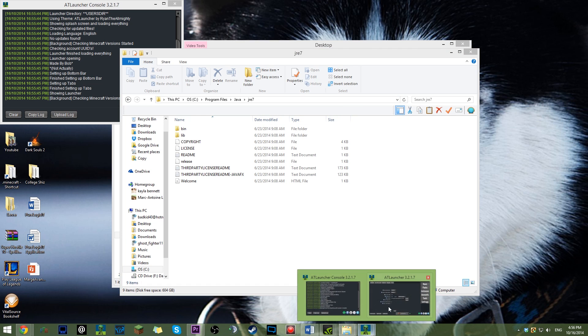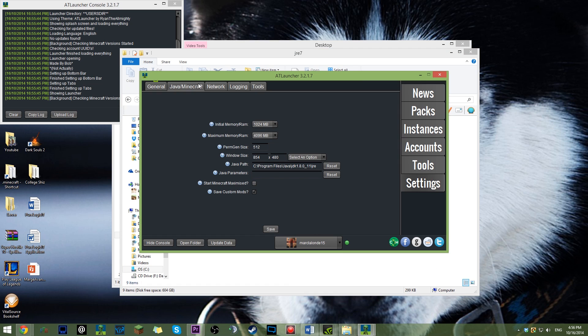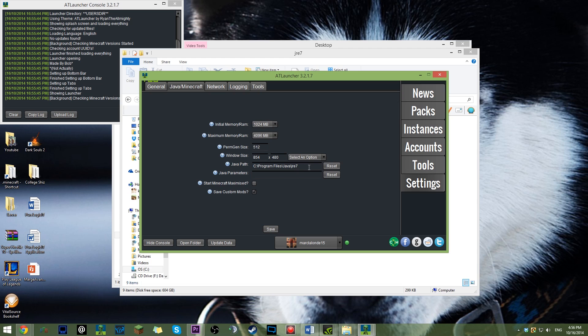You'll want to go back into your AT launcher. Go into settings, Java slash Minecraft. And highlight where you'd have your Java 8. Control V. And you cannot right click. And then save.